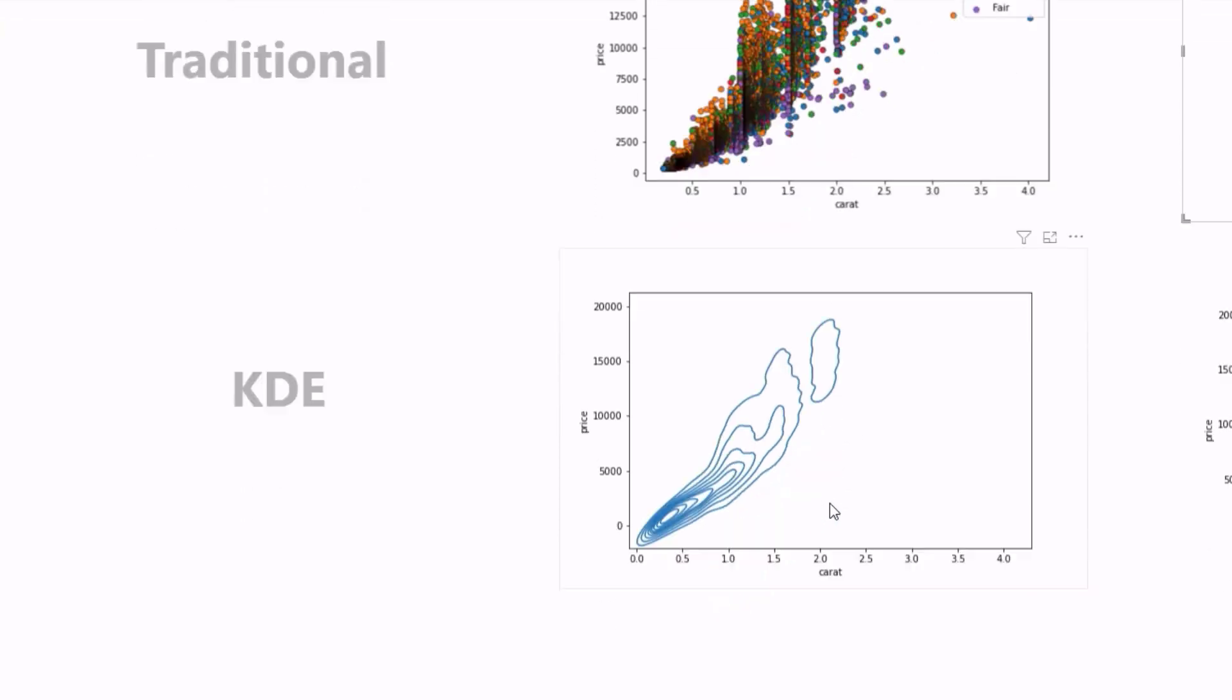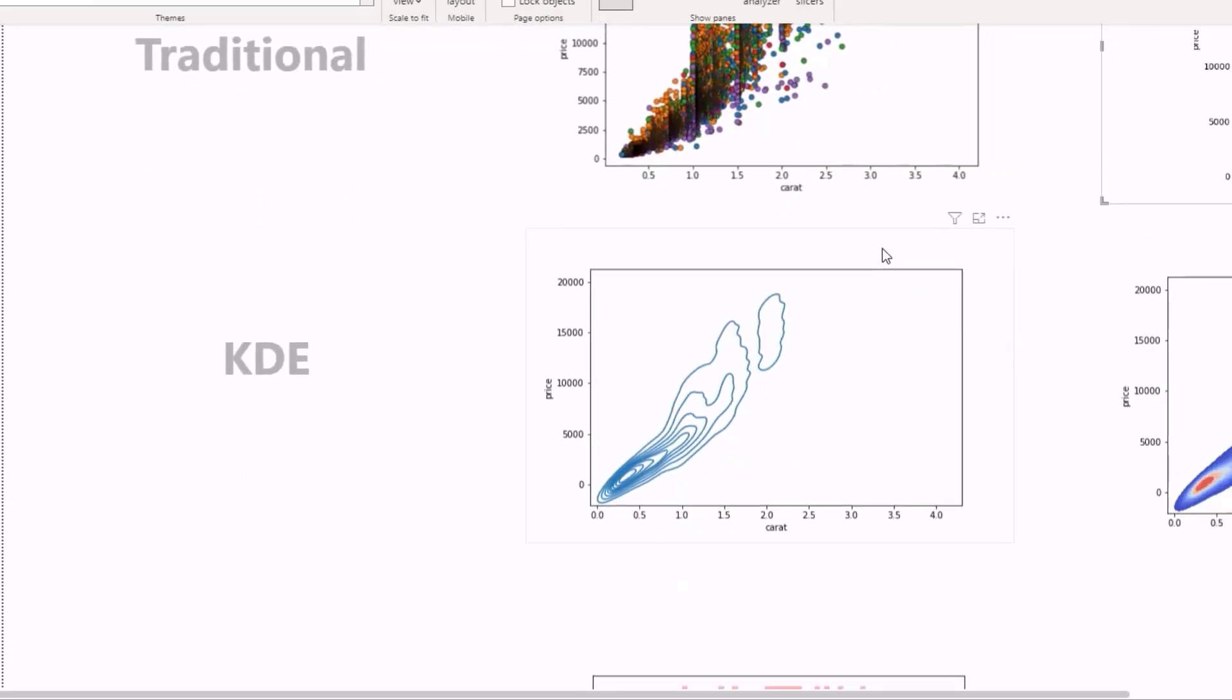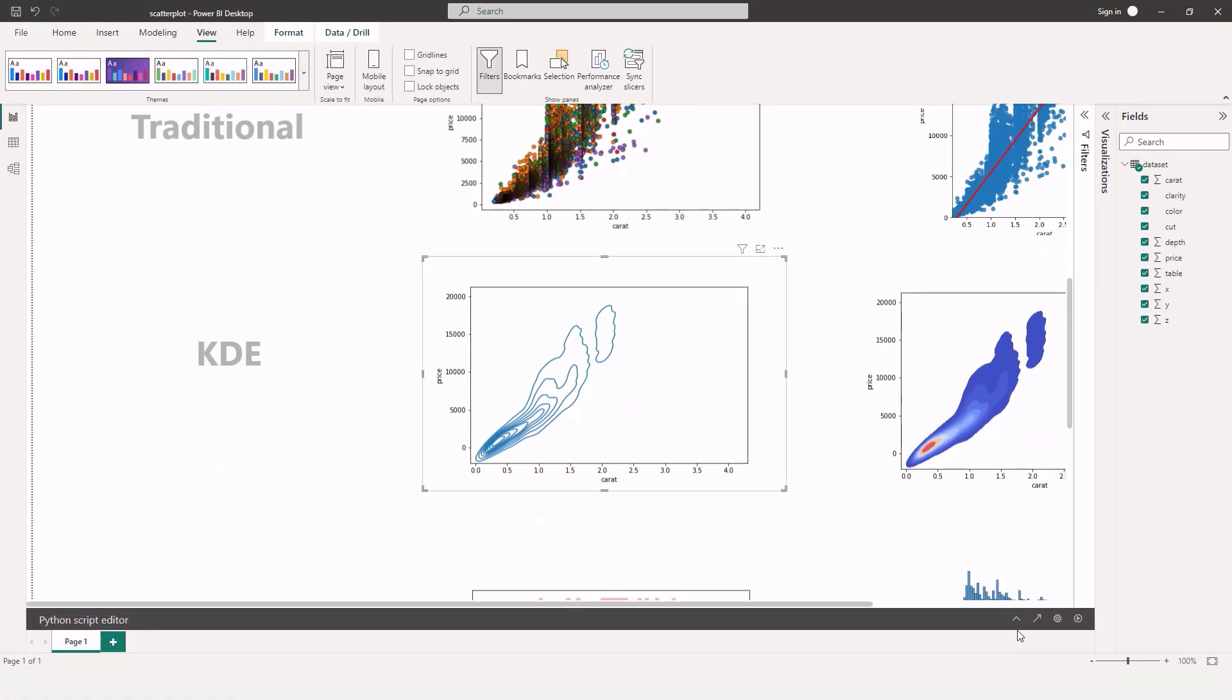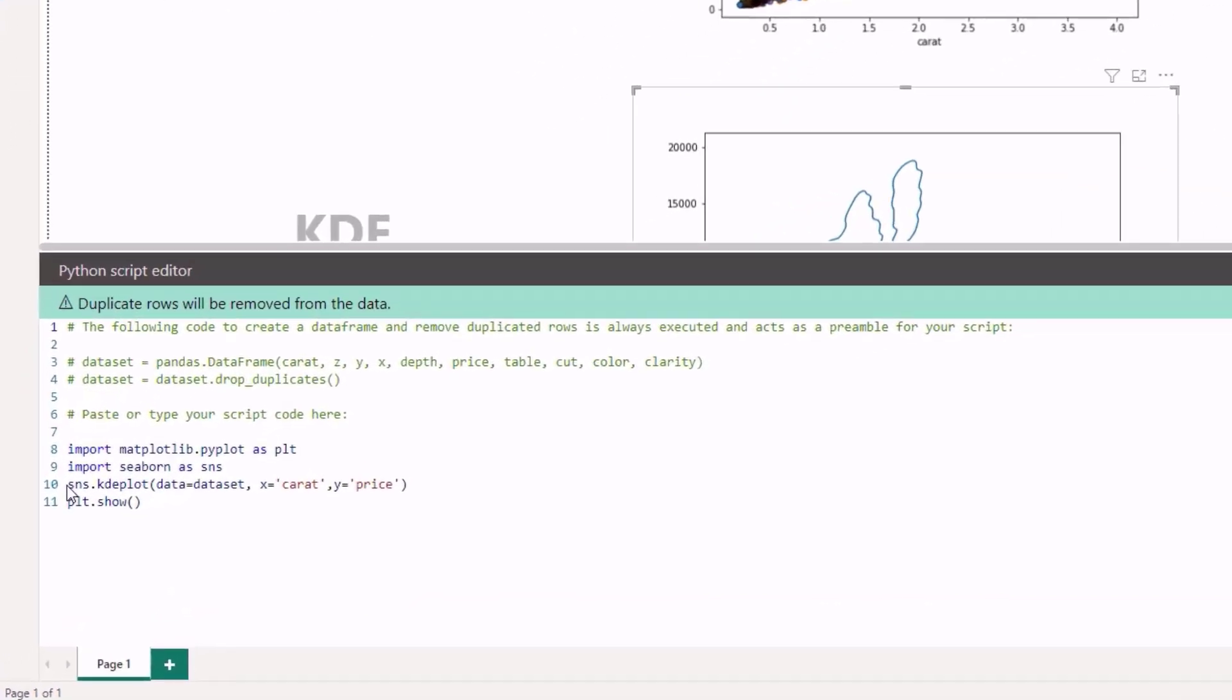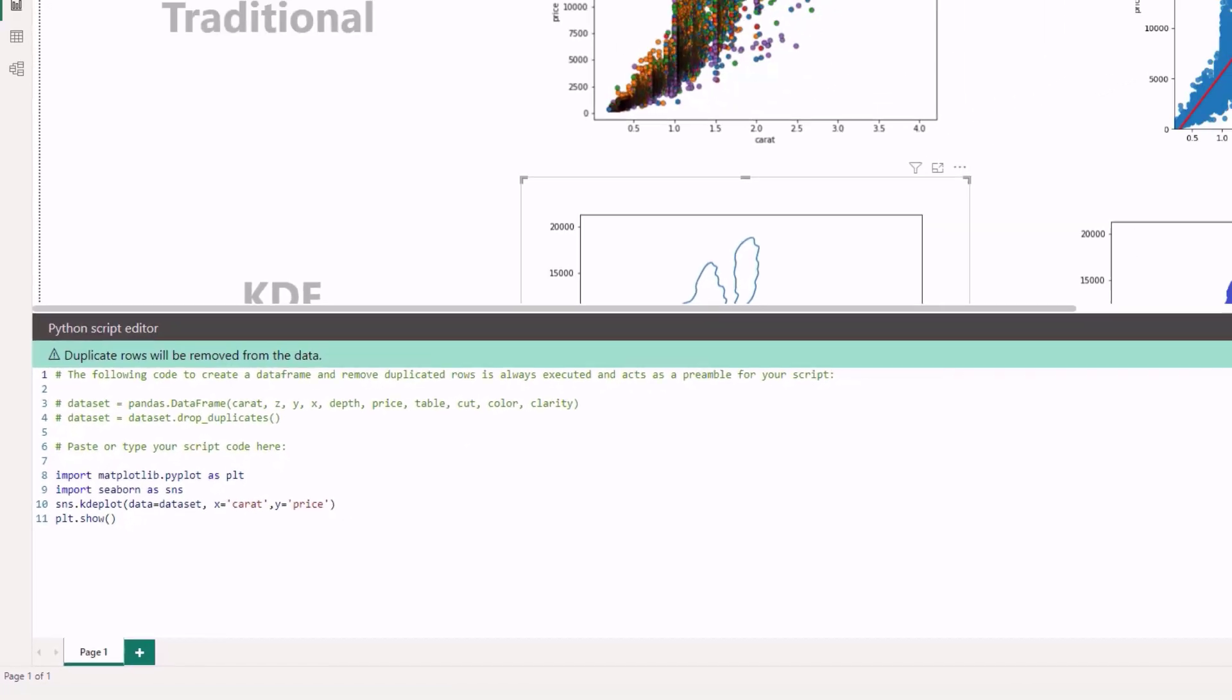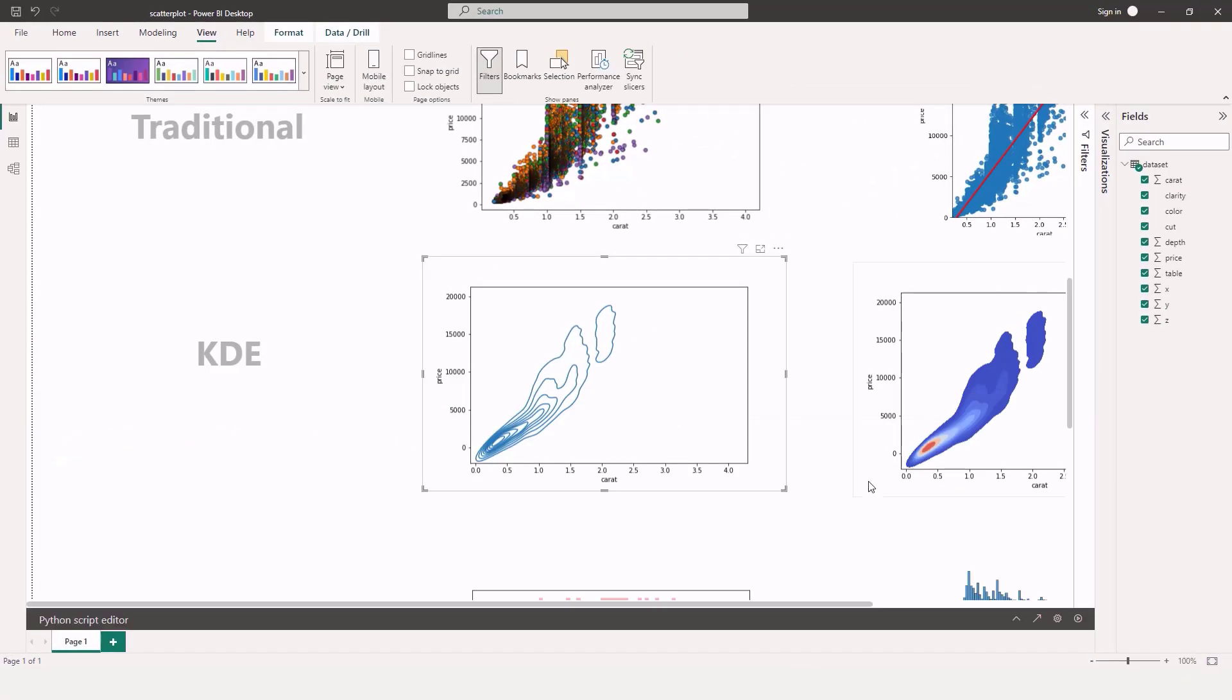Same syntax as you saw before, we use our sns variable, we use kde plot, passing our dataset, specify our x and y, carat and price.